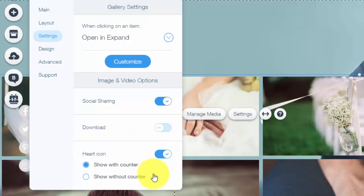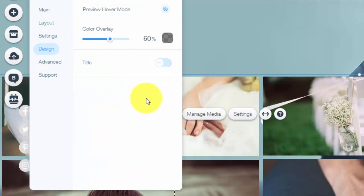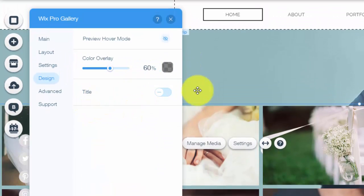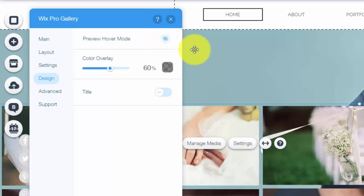Again you can have a heart icon. People like the picture. Moving on we have our design. You can choose the color overlay, the title, and you could choose the hover mode, you could preview it.